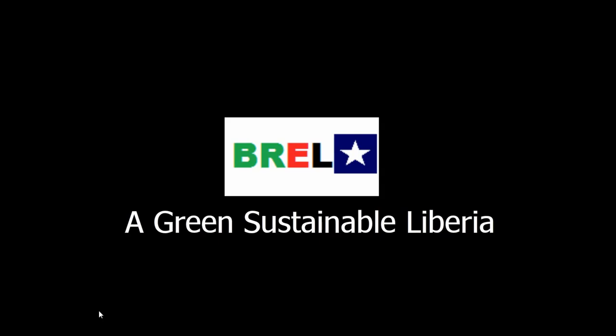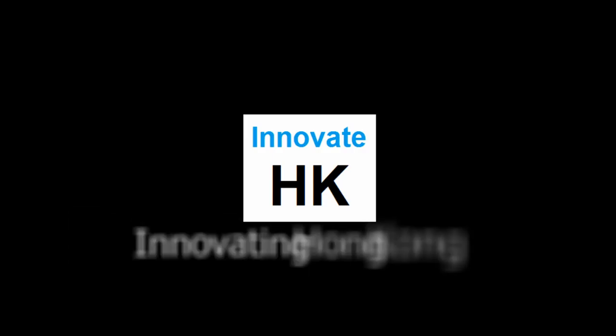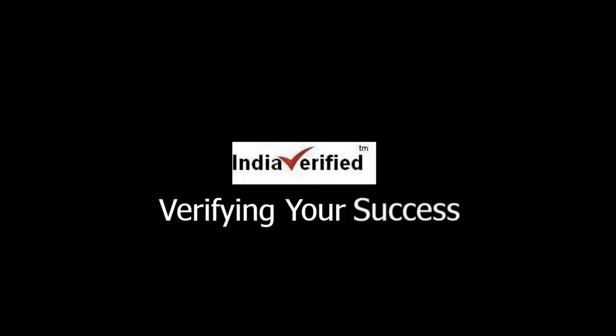Here's another design that I came up with for a Libya startup called Braille. And here's my mate Roland's startup that I developed, Innovate Hong Kong, Innovating Hong Kong. Here's another one I did for a startup. And I developed kind of the swoosh in the verify, like a check mark. You're verified.